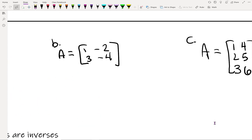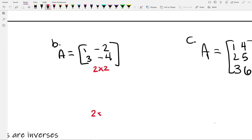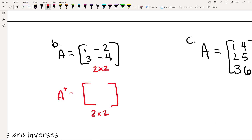Let's see what that looks like with a square matrix. It's a 2 by 2, so it will stay a 2 by 2. The transpose of A: the first row becomes the first column, so 1, negative 2 goes that way instead. And then 3, negative 4.